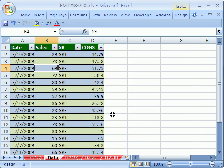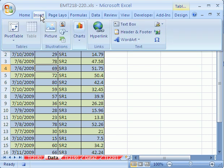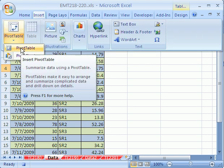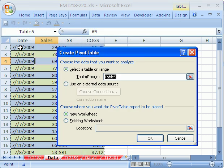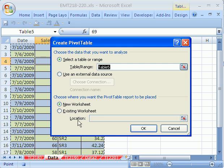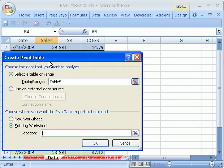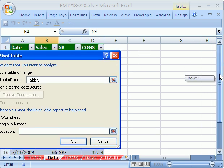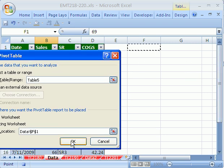now we need to start a Pivot Table. In 2007, you go to Insert, Pivot Table, Pivot Table. Notice the Table 5 name, that's why it'll work dynamically, as we add new records, click Existing Worksheet, I'm going to select EF1, click OK.